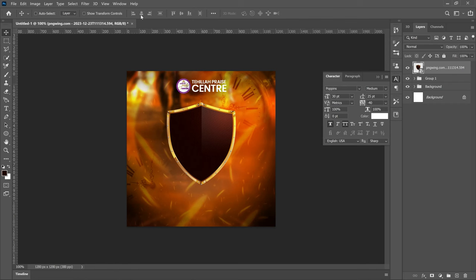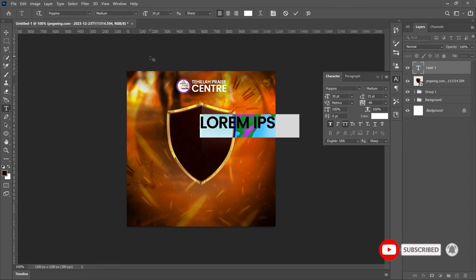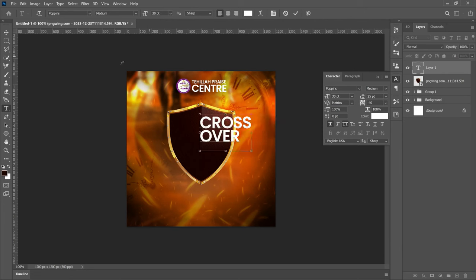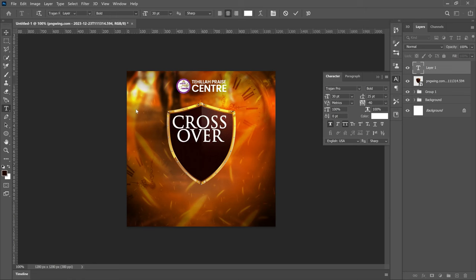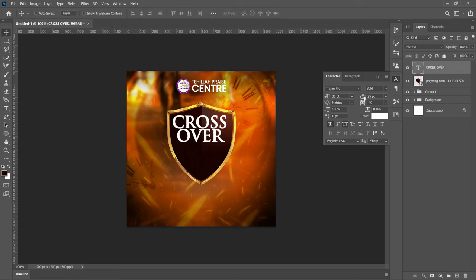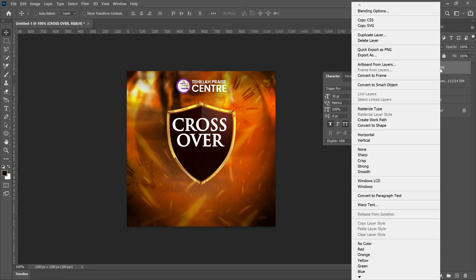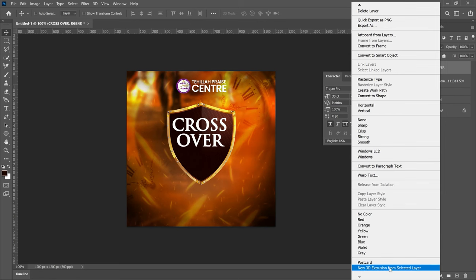It's time to add the text. I used 3D in Photoshop but time won't permit me to go through all of it — I've made a full video on that. Let me quickly show you how to play around and get something similar. Take your Text tool and type your text — this is going to be 'Crossover'. Select the font Trajan Pro (I'll leave a link in the description), make sure it's centered and set to bold. Once you have it, right-click on the layer, scroll down, and you'll see the 3D option. Click 'New 3D Extrusion from Selected Layer' — make sure you are on that text layer.